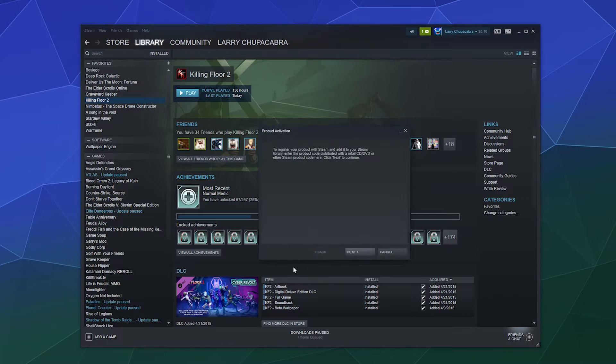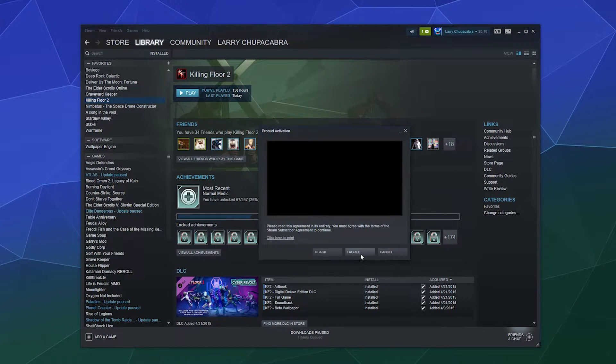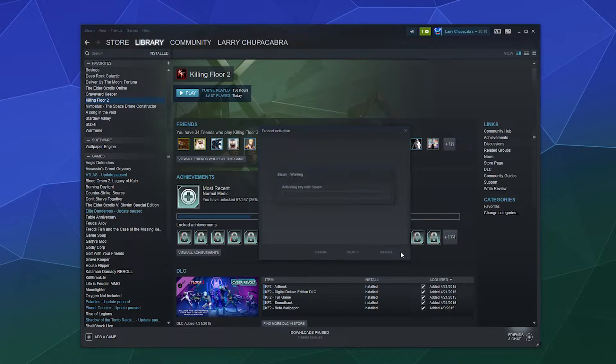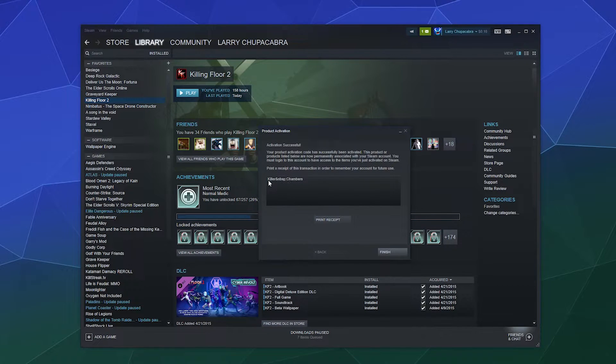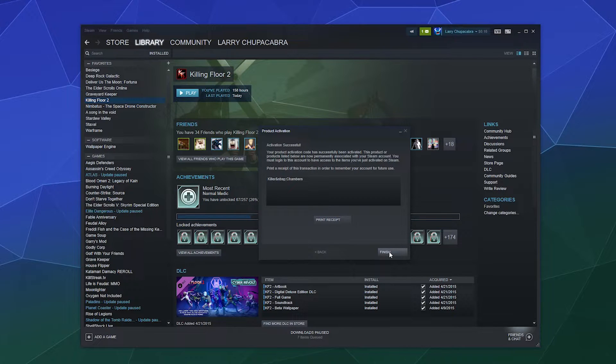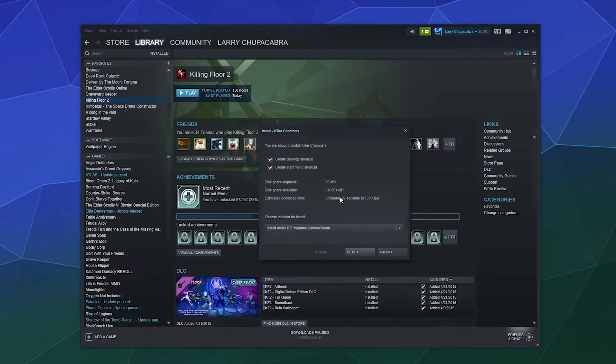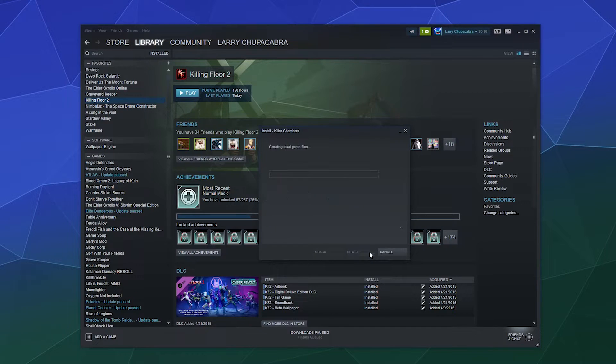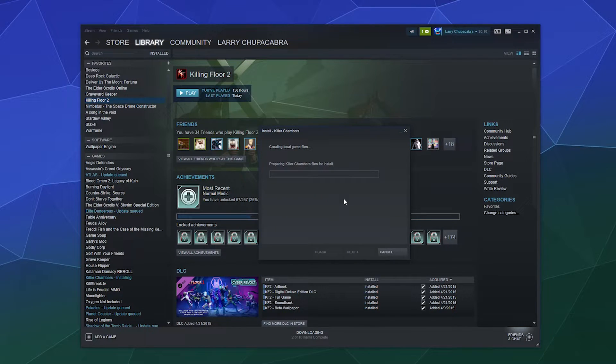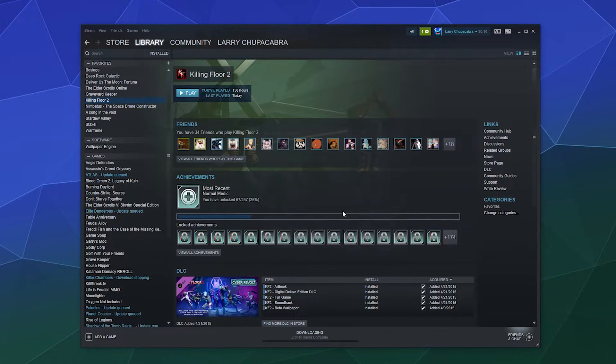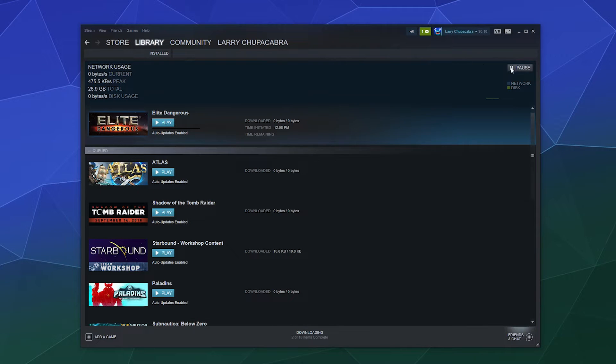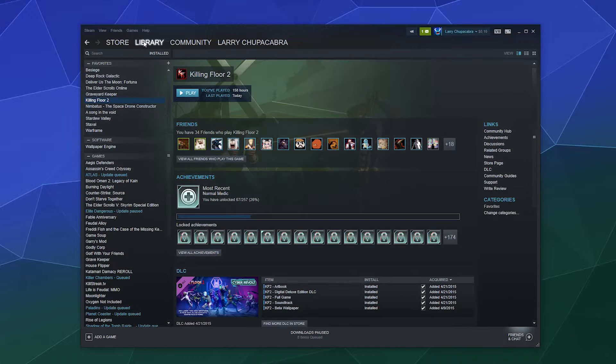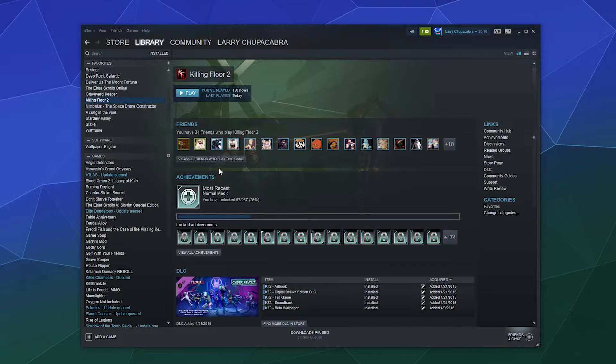If you've got a Steam code, you can go ahead and enter it in here. I've got one that I was sent for a game I need to review. If you keep going next, it'll say 'this is the app Killer Chambers,' and you can say finish and it'll prompt you to install it, which I will do. Although I will go ahead and pause that because I've got a bunch of stuff that needs to update and I don't want to tie up my internet right now.